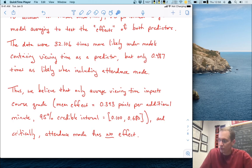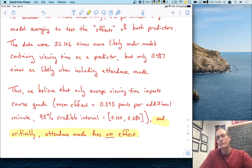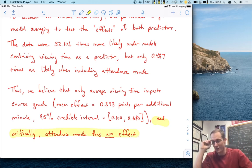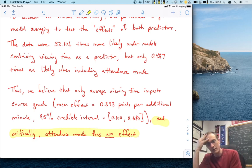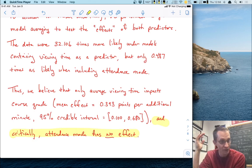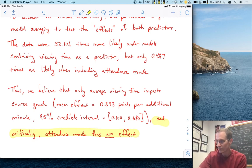Always go back and directly answer your original question. The way I originally phrased the question was: does attendance mode matter? If I stopped without explicitly stating the conclusion, I probably wouldn't directly answer that question. So always go back and answer your question.